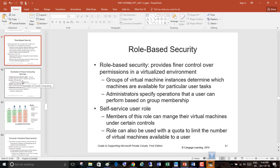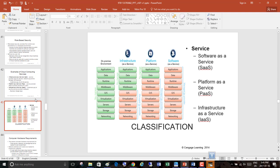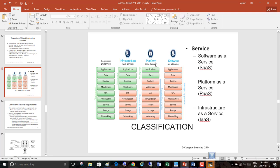Examples of cloud computing: Infrastructure as a Service (IaaS) — the service provider pays for servers, network equipment, storage, and backups; you use somebody else's servers. Platform as a Service (PaaS) — the service provider offers business solutions; you can have development software without worrying about physical servers, but you still install and configure your own applications. Software as a Service (SaaS) — ready-made applications are available for you.